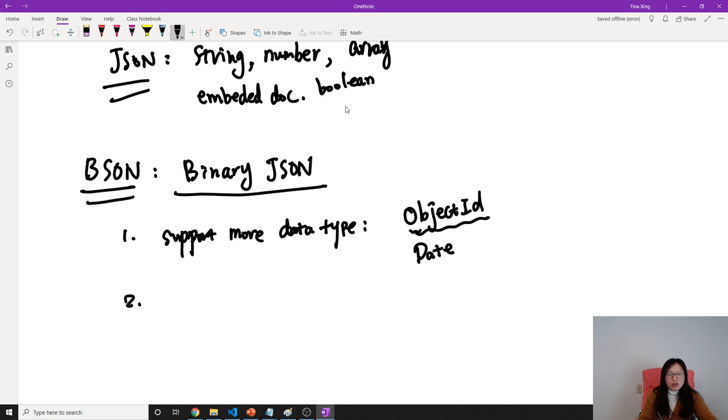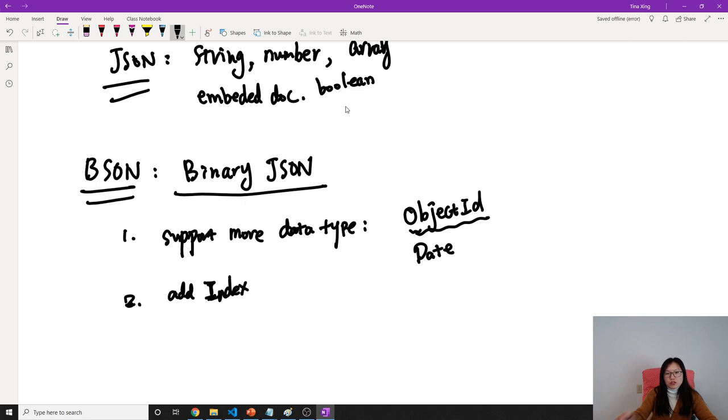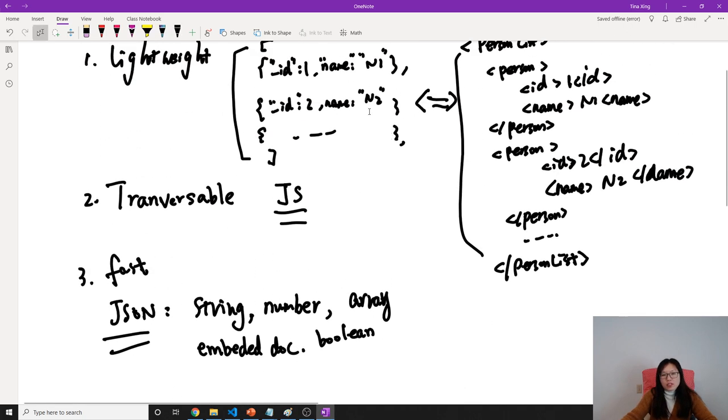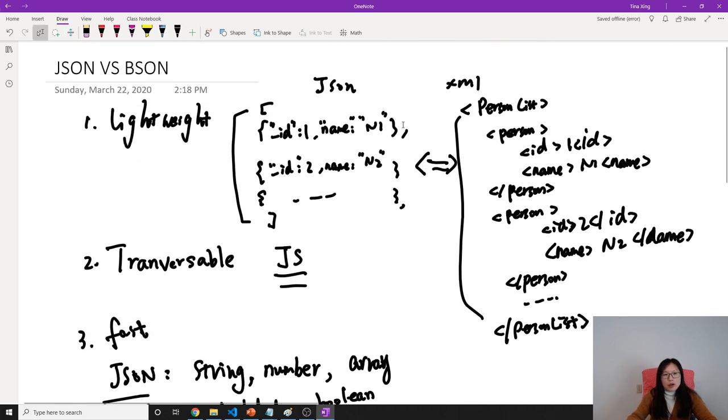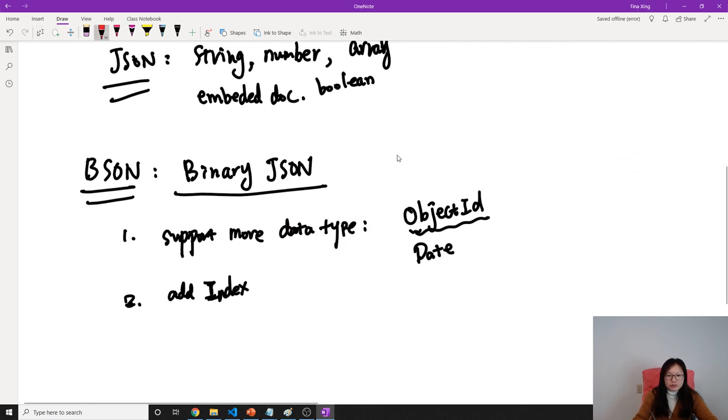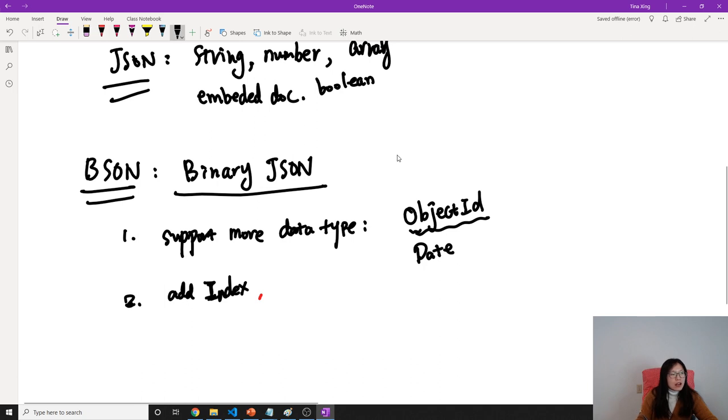And also, it will be easy to add the index. With BSON type, we can add the index on the document, each of the fields. Suppose here most of the time we want to search by the name. So we can add the index on that to boost our query.